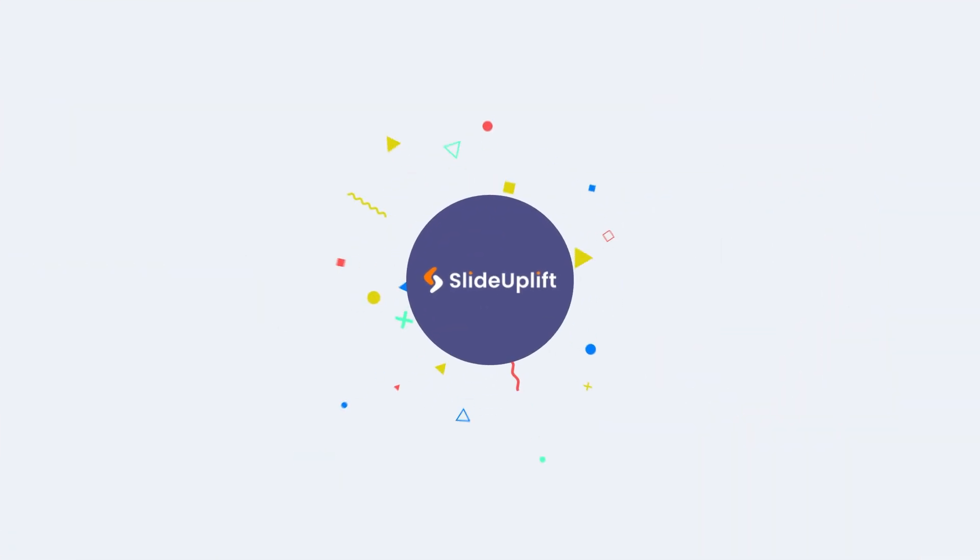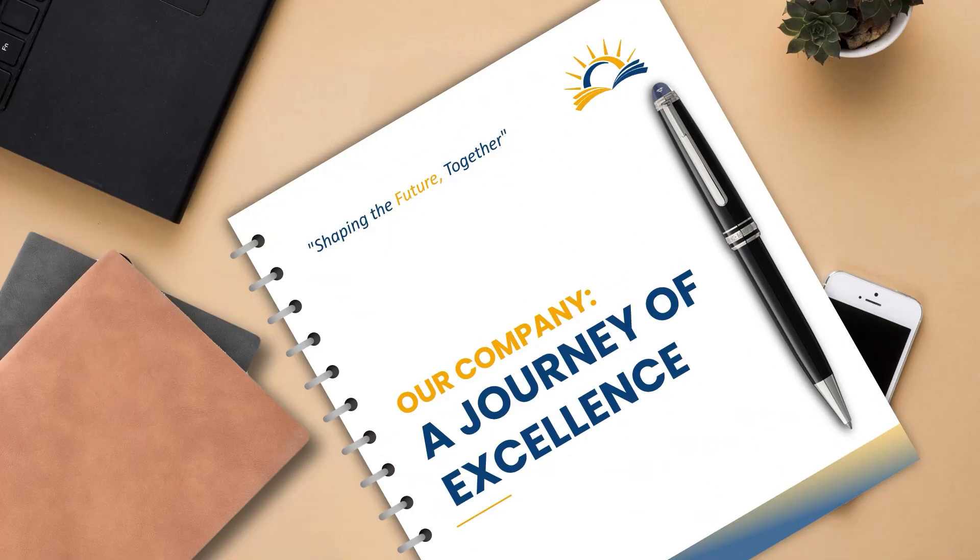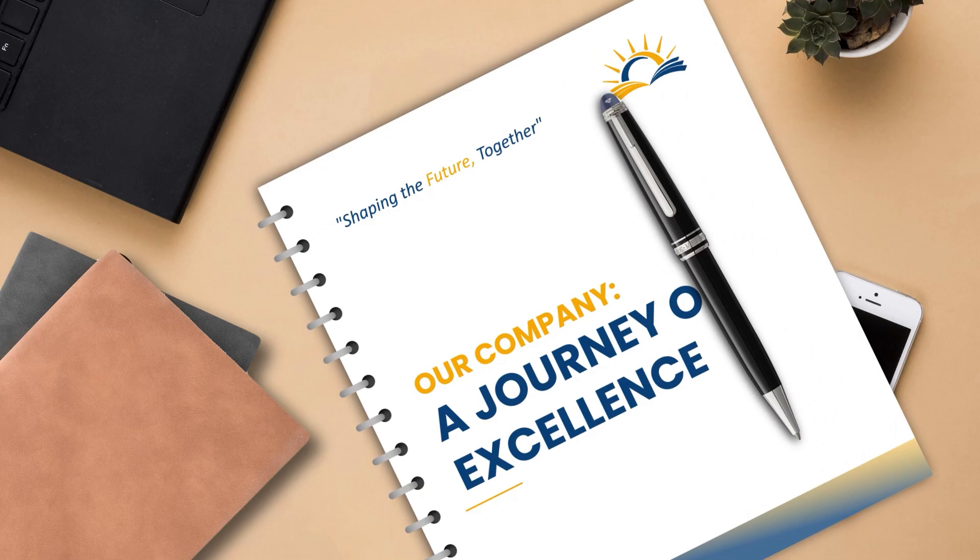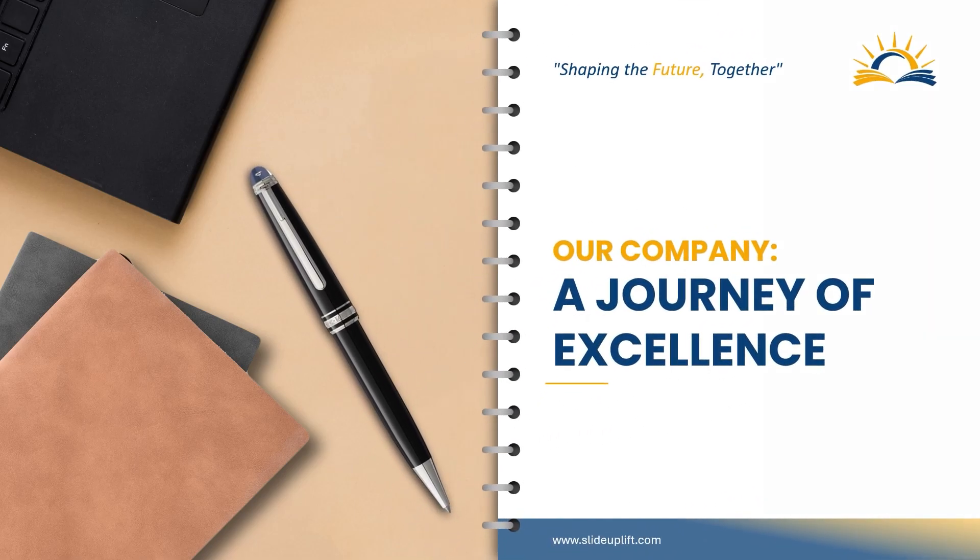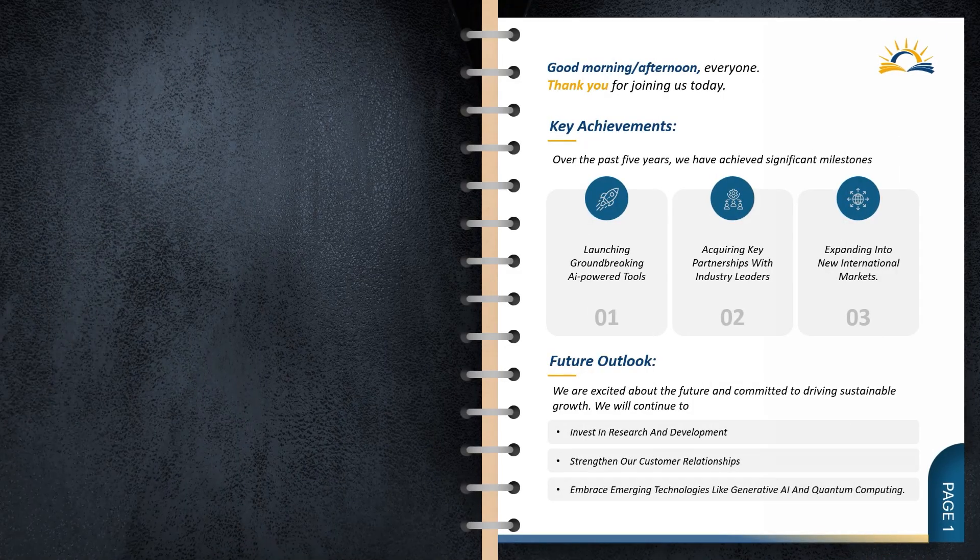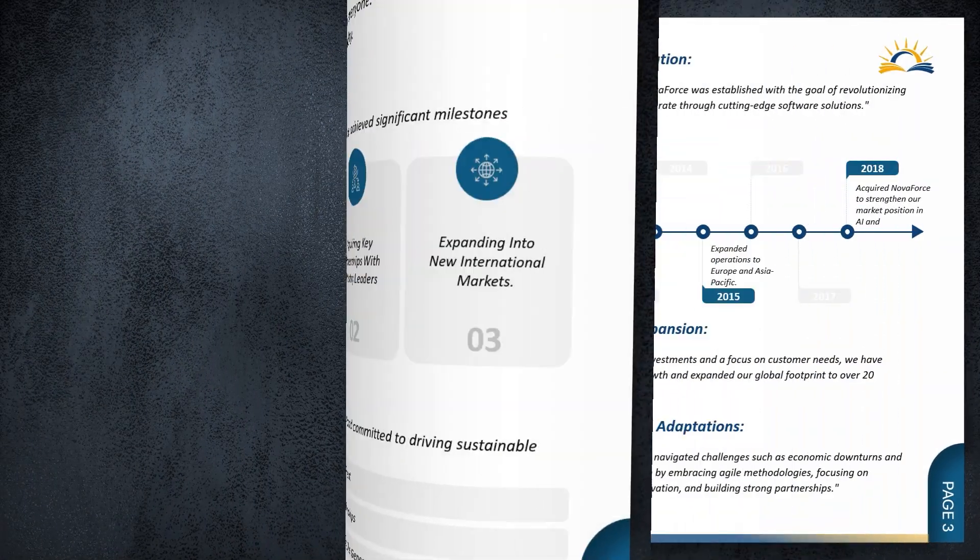Welcome to Slide Uplift. Today we're going to learn how to use page curl transition to create this awesome book effect.